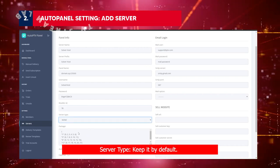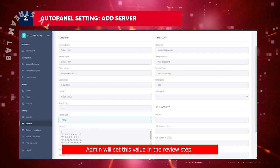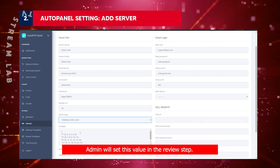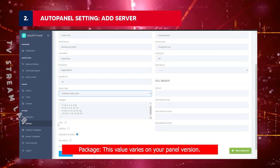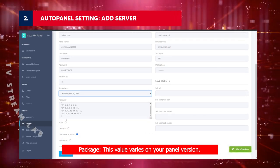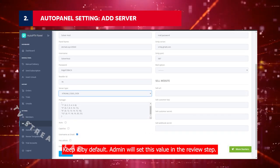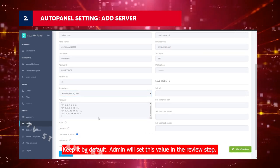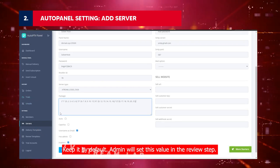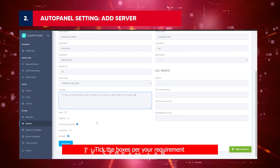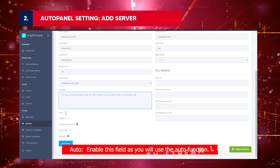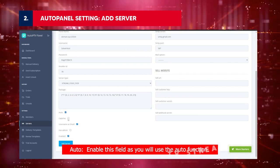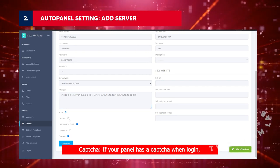Server Type: Keep it by default. Admin will set this value in the review step. Package: This value varies on your panel version. Keep it by default. Admin will set this value in the review step. Tick the boxes per your requirement. Auto: Enable this field as you will use the auto function.